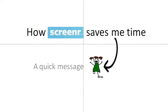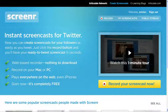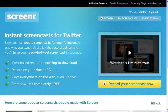This is a quick message about how Screener is saving me time teaching. Screener is a free screencast program that takes film of up to five minutes of your desktop. If you want audio, all you need is a microphone and that's pretty much it.